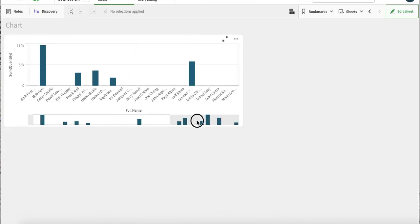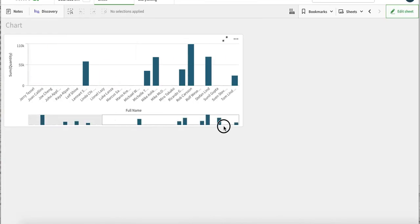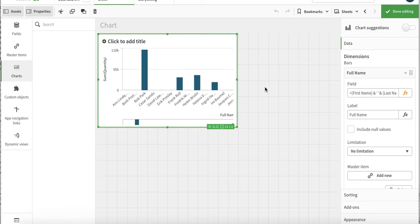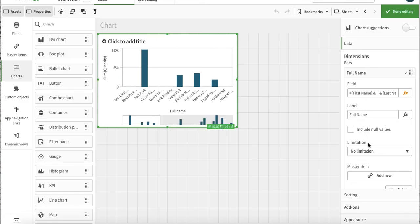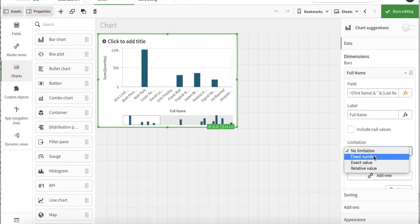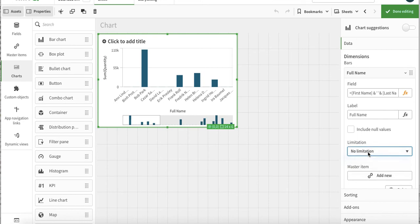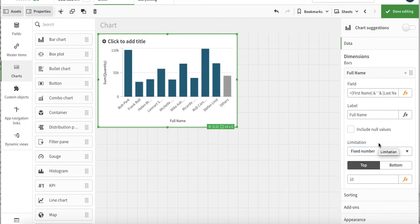Then the other thing is the limitation. The limitation is that we can put some limitations on this particular dimension or a calculated dimension that we just have made. First option - limitation is fixed.